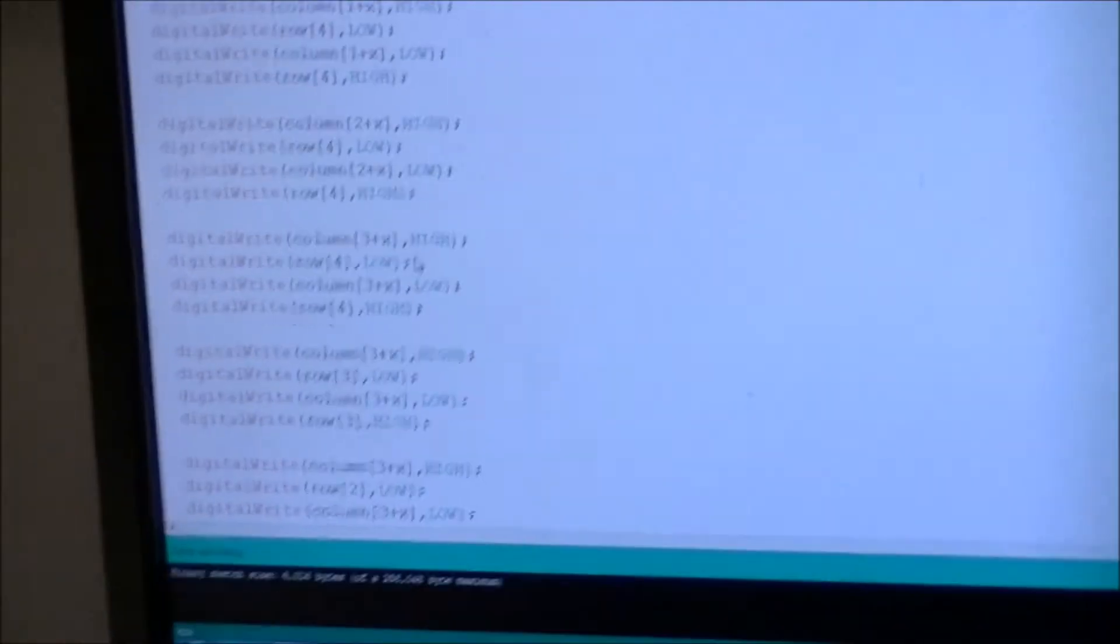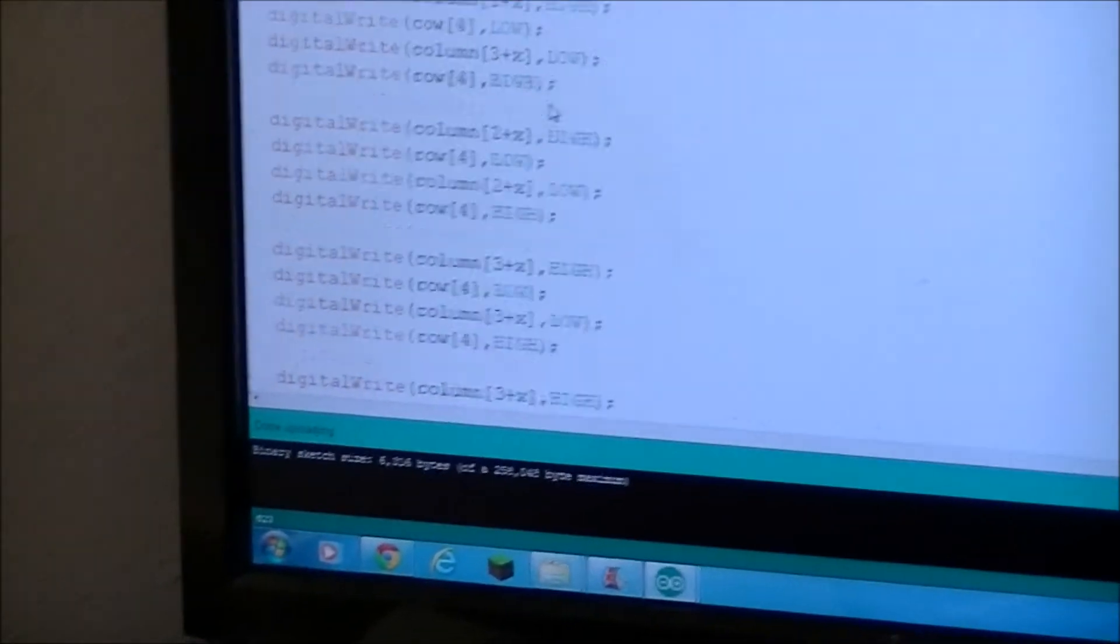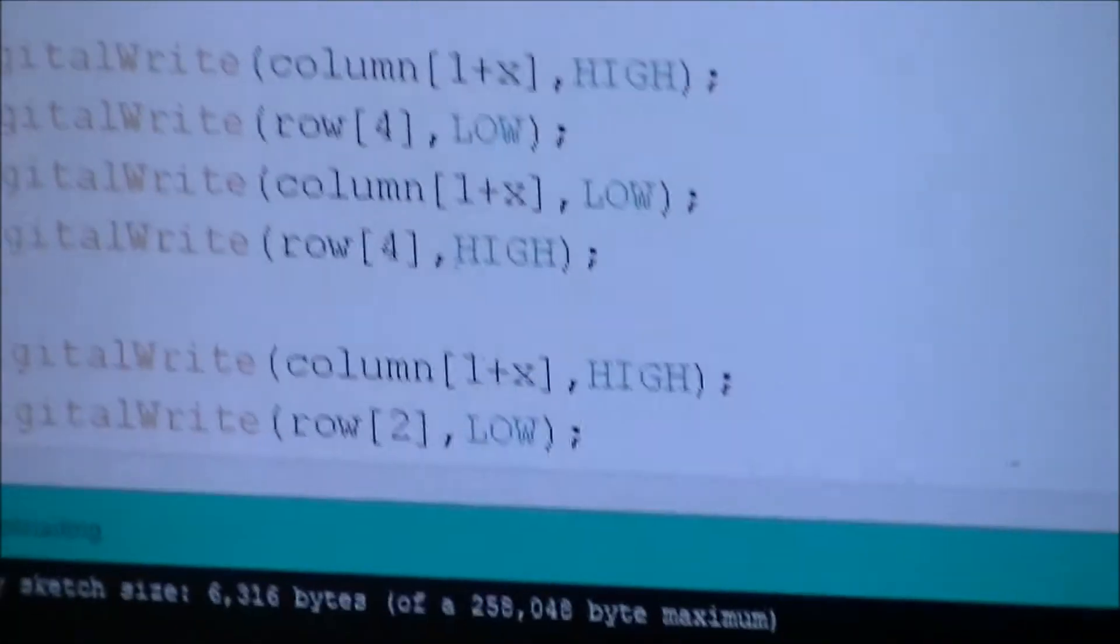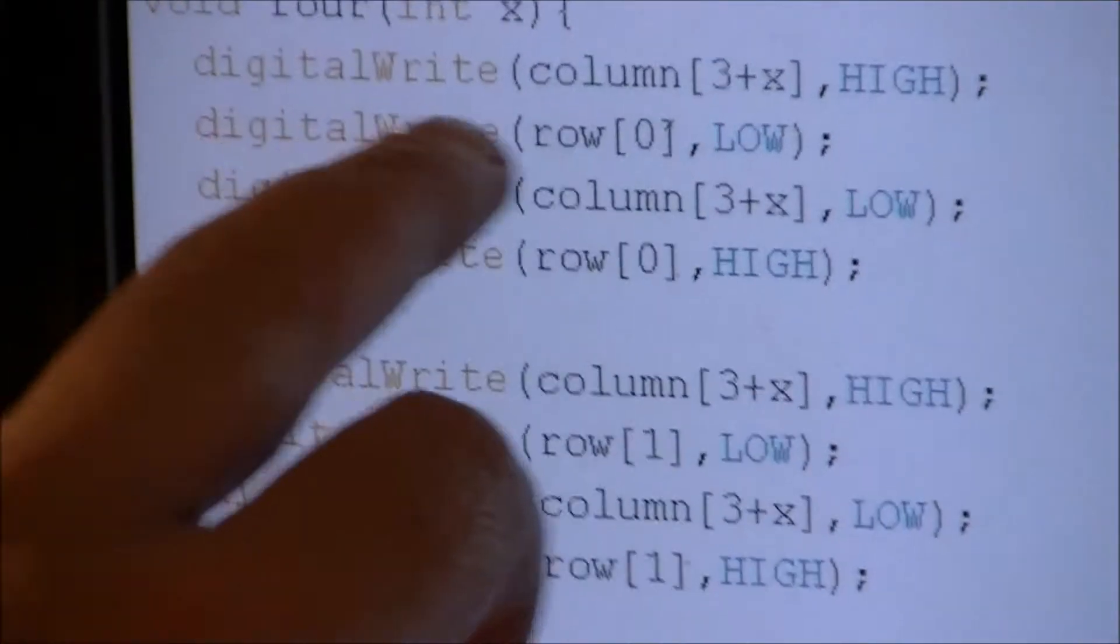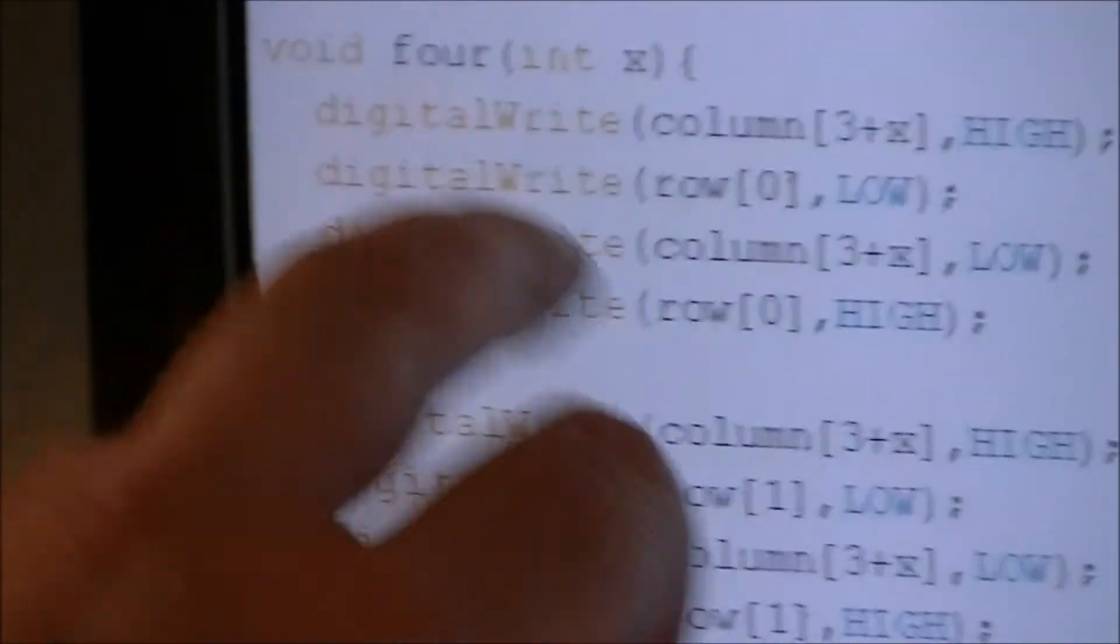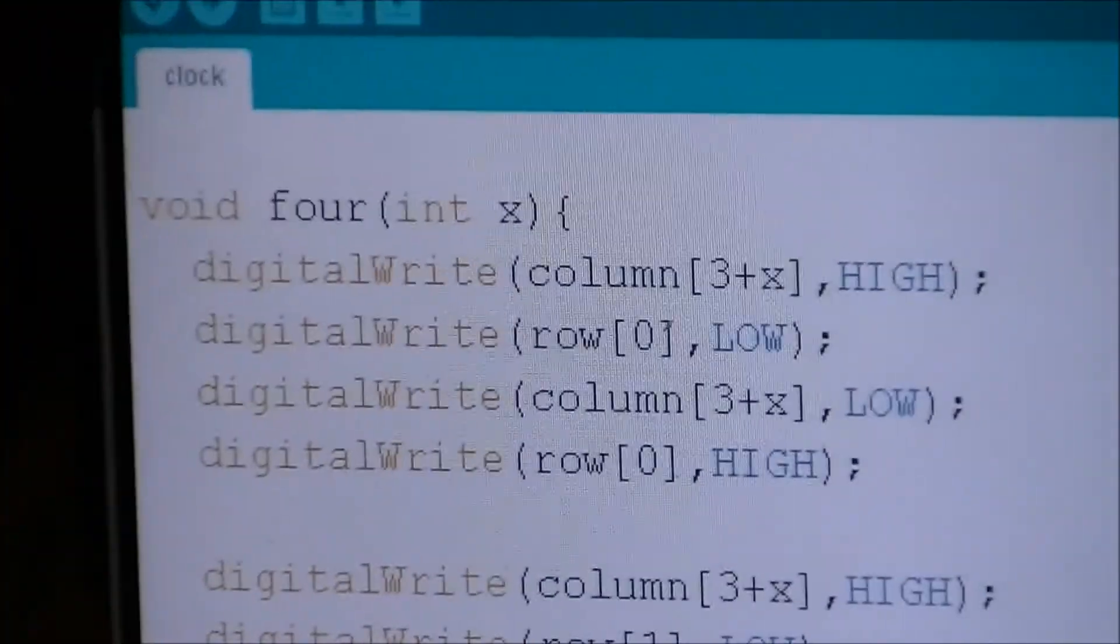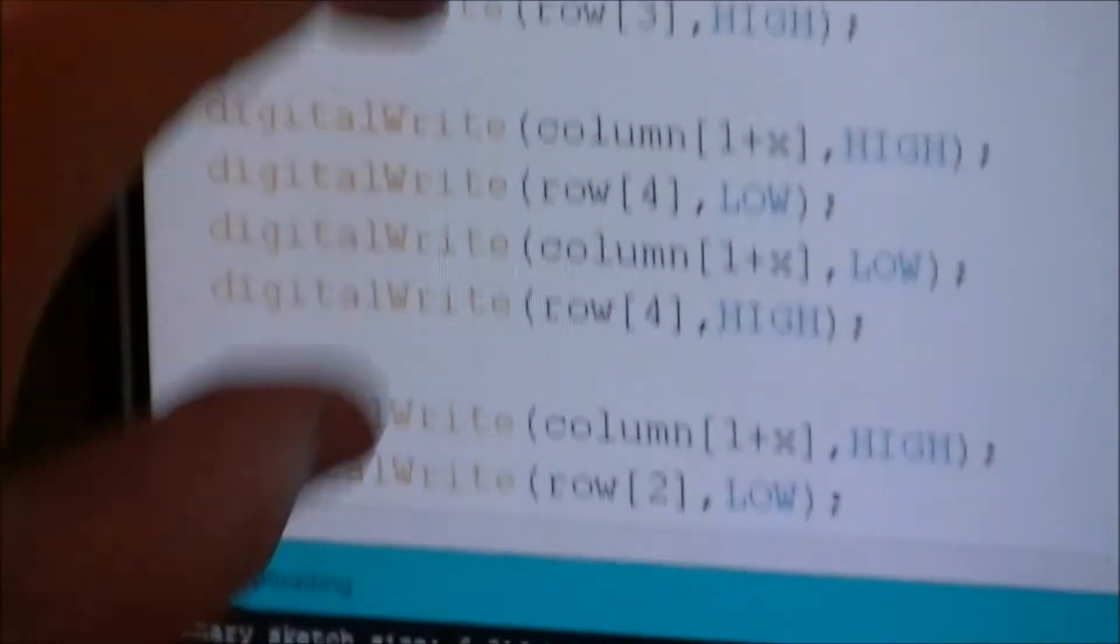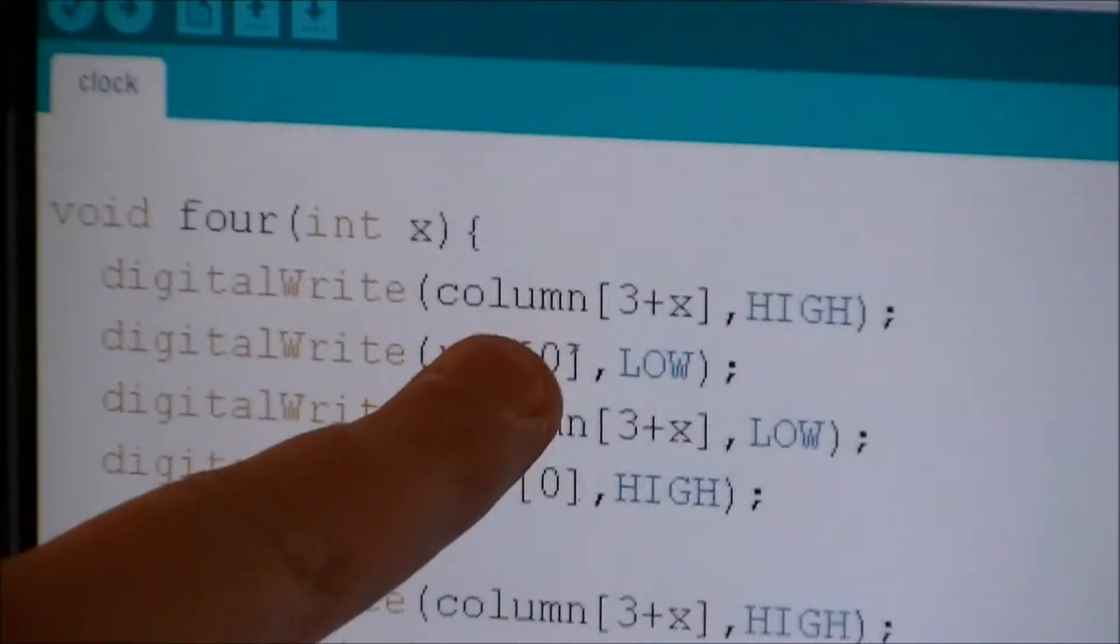I've defined each number. Like for instance, this is a four. And each one of these sets of four lines defines one pixel of the four.